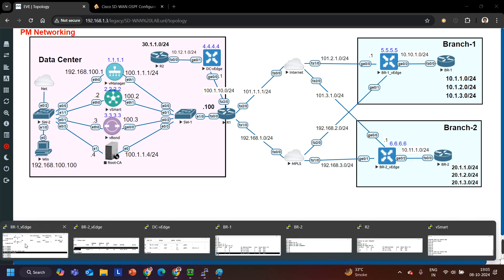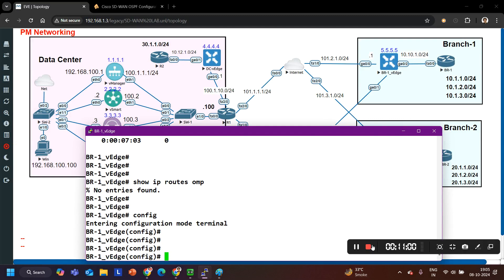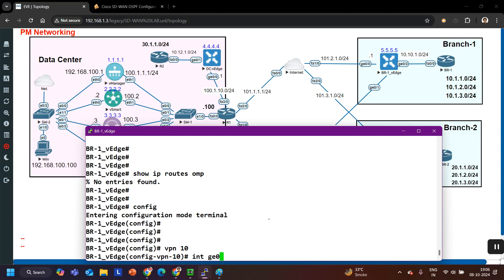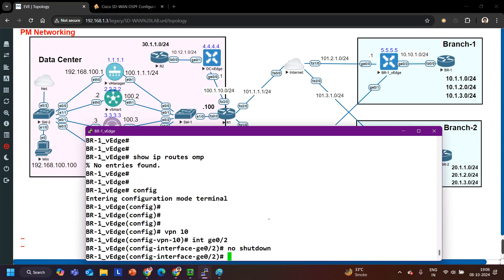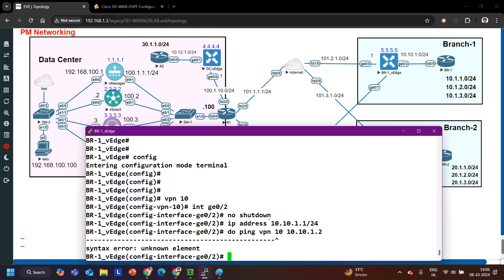On Branch 1 vEdge, I am going to create service VPN 10, then add interface GE0/2. I configure the interface with no shut and set the IP address to 10.10.1.1/24.